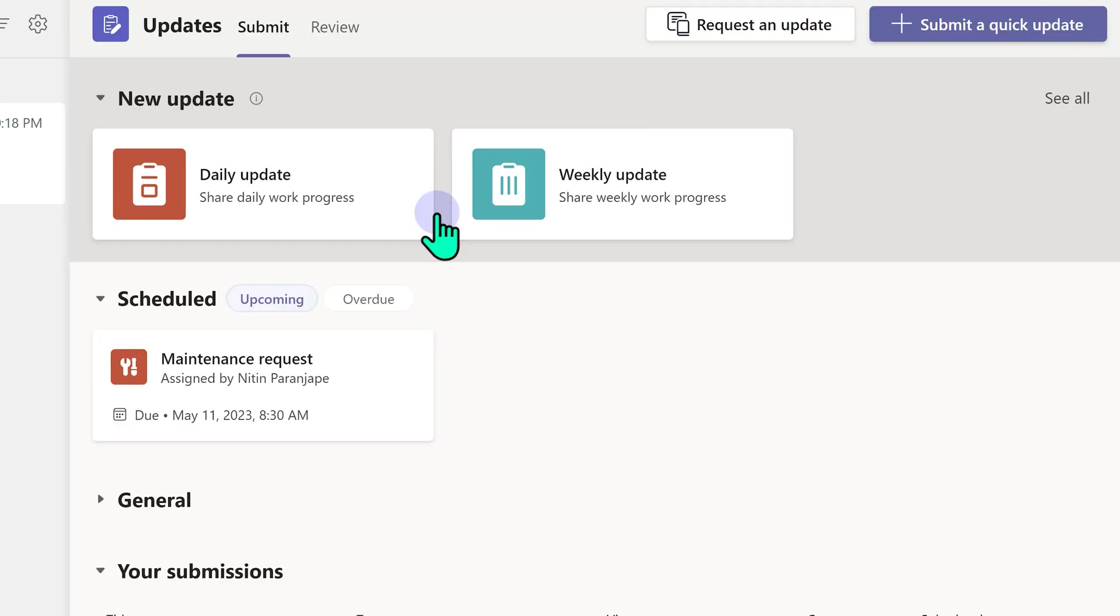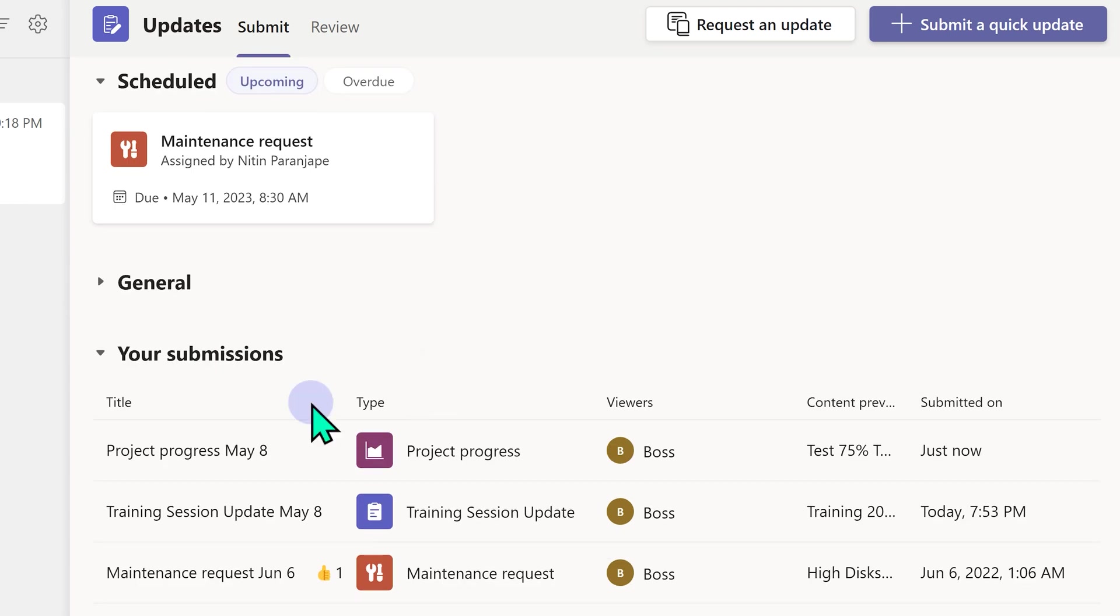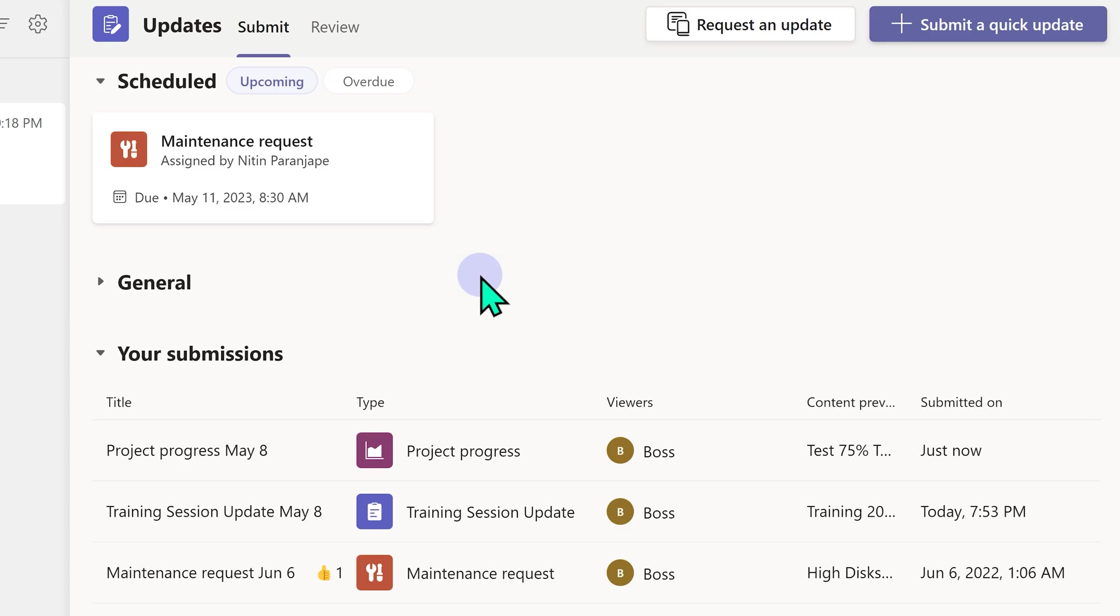This person is assistant. I just submitted an update. I may have done that many times in the past. How do I know what I've done in the past? In my submissions, I will see all the updates in the past. This is how you submit an update.